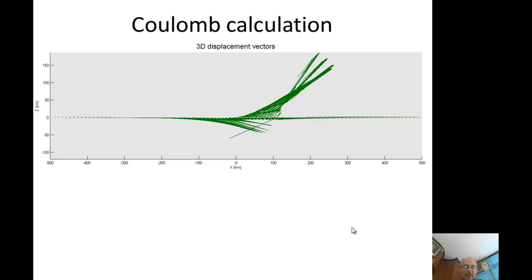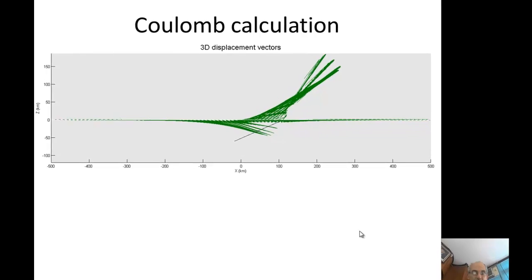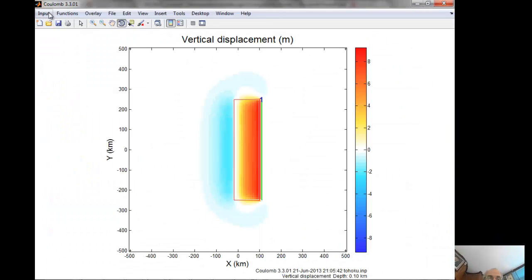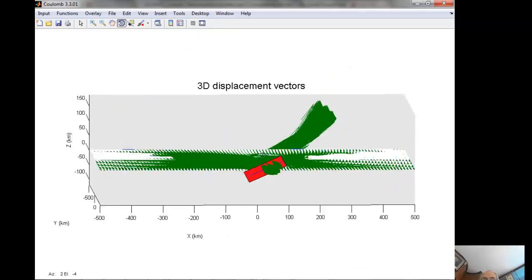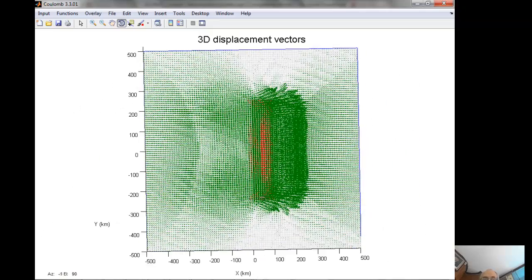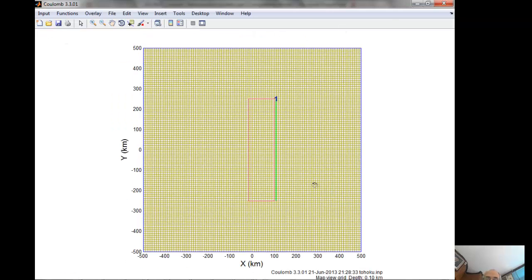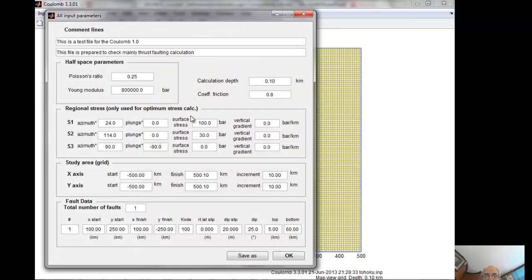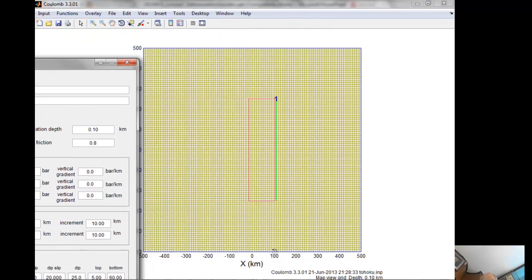Since we're now all Coulomb experts, I made these calculations to show a subduction zone model. I set up a 1,000-kilometer long model with 10-kilometer spacing, a fault at x = 100, spanning from +250 to -250 kilometers, with fault top at 5 kilometers depth and bottom at 60 kilometers. Running the dislocation model gives 3D vectors.